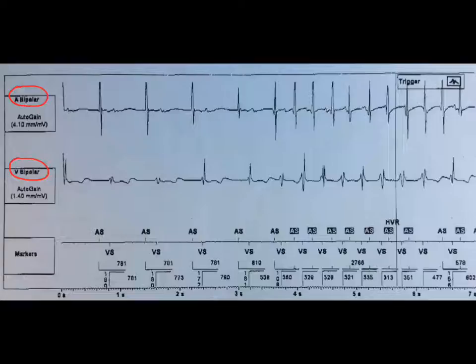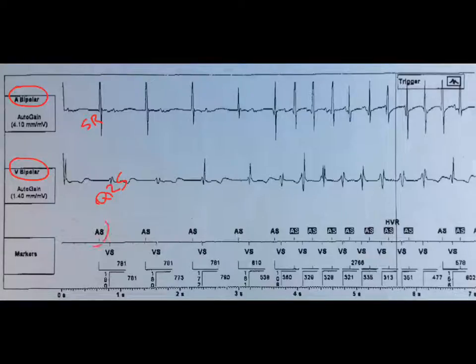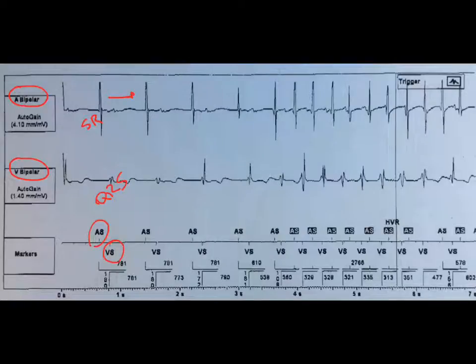The first bit I'm going to call sinus rhythm. The second bit we're going to call a QRS. In the markers, we have atrial sense from sinus rhythm and ventricular sense from the QRS. As we move in time, this is an A sense — it's a P wave.